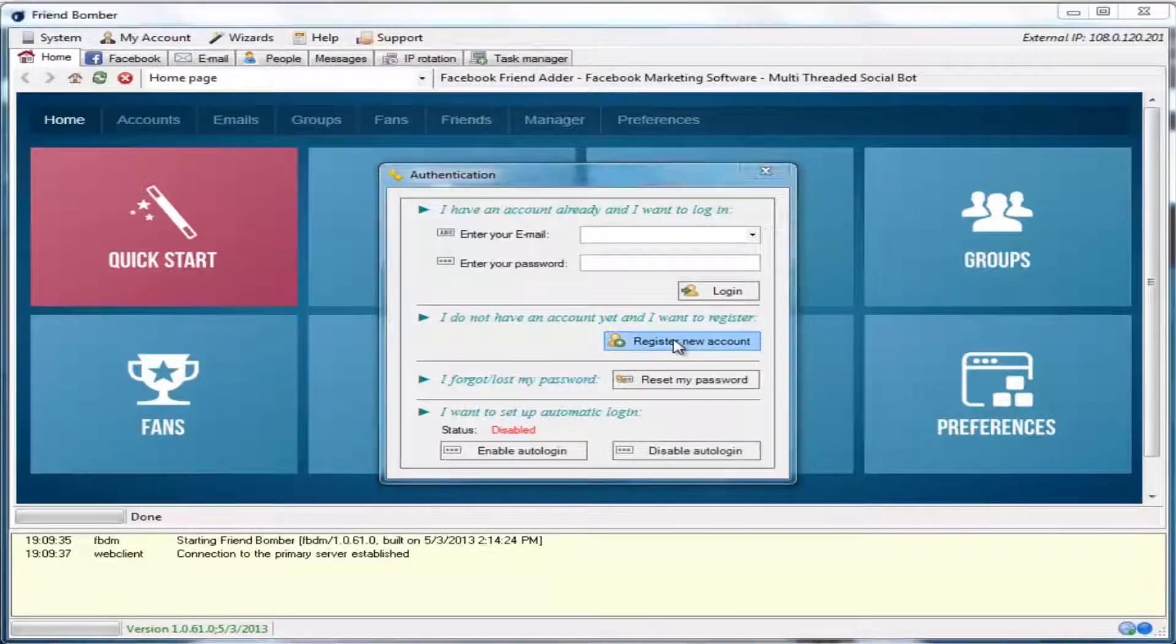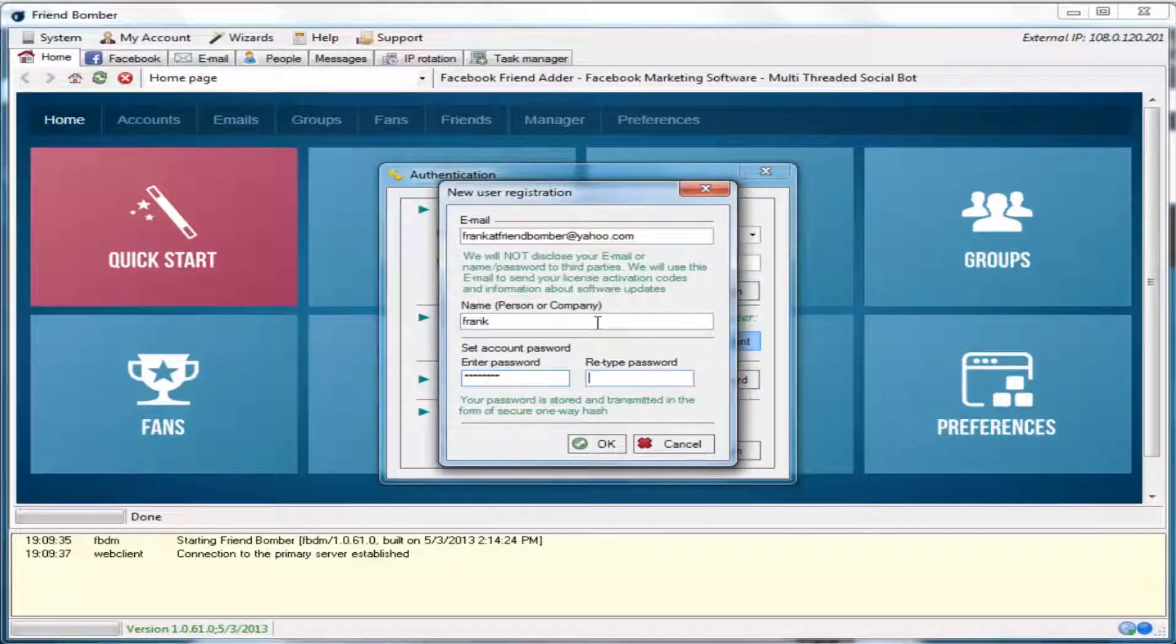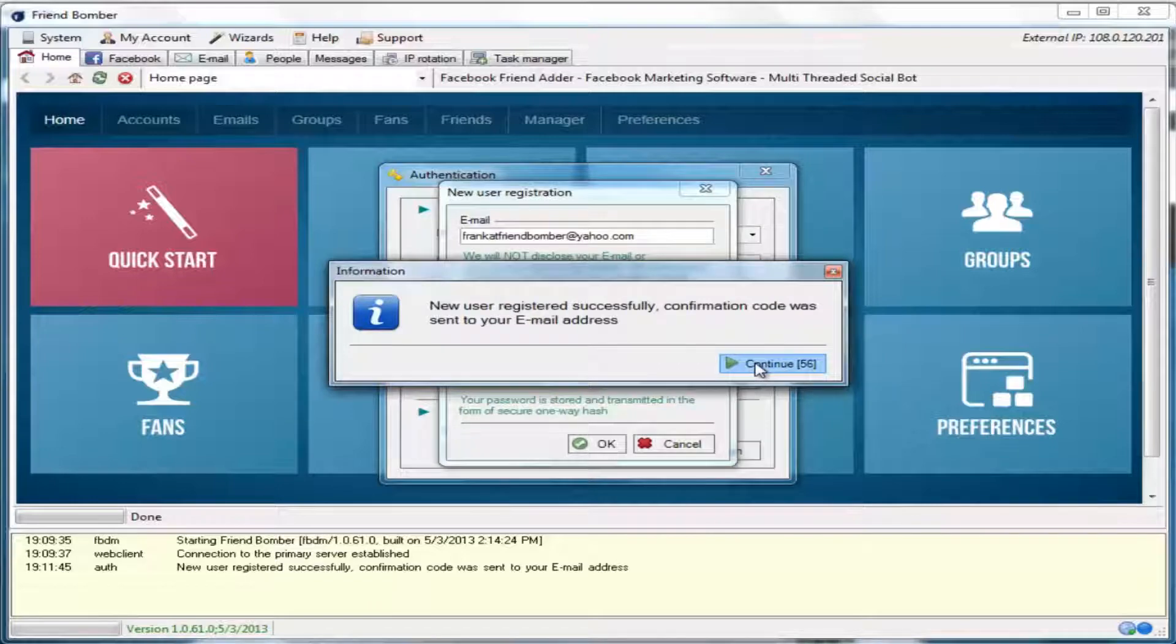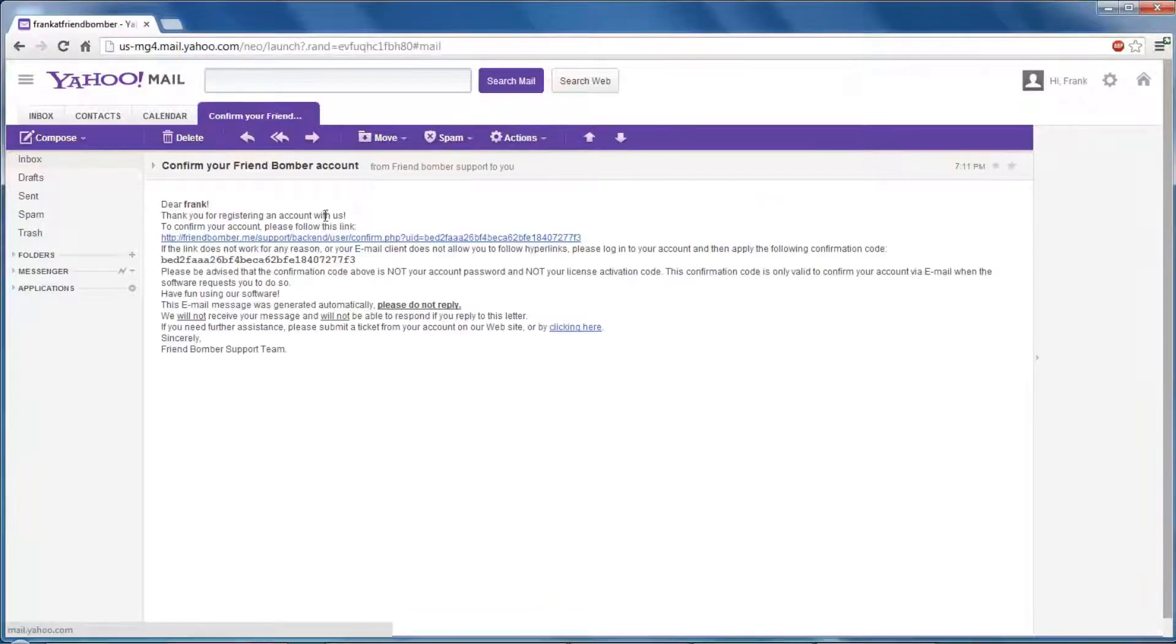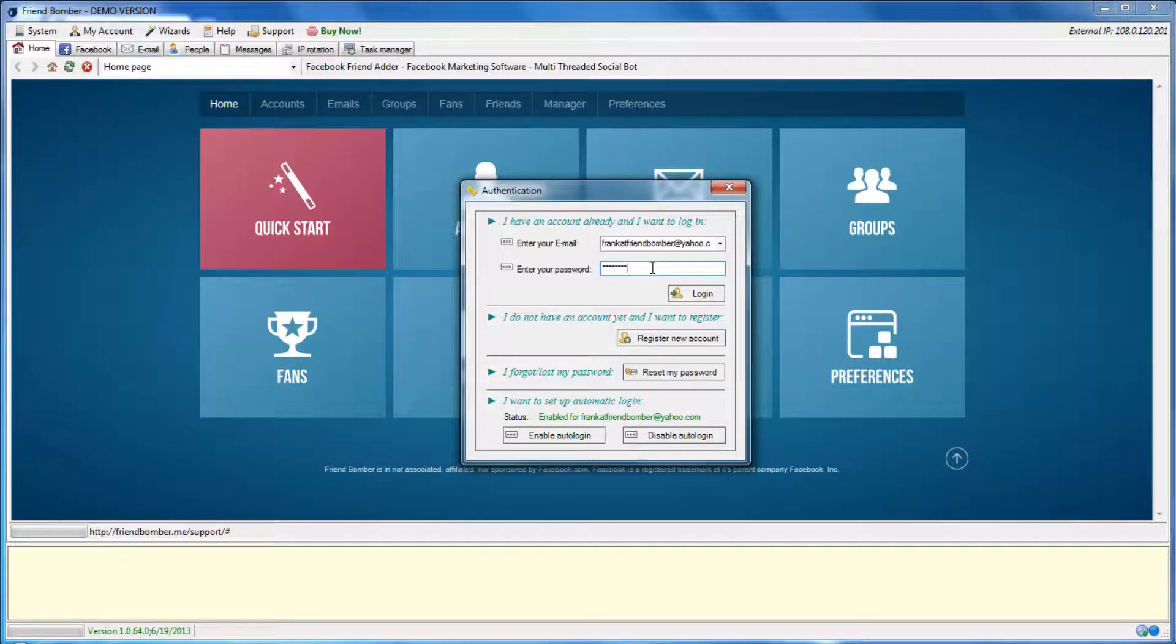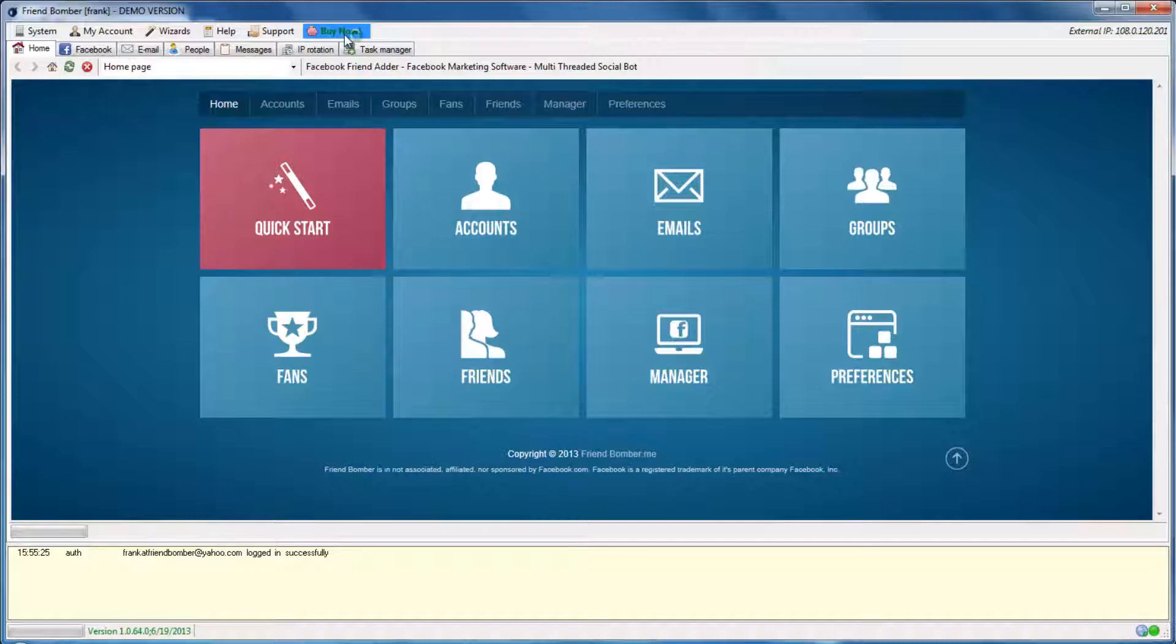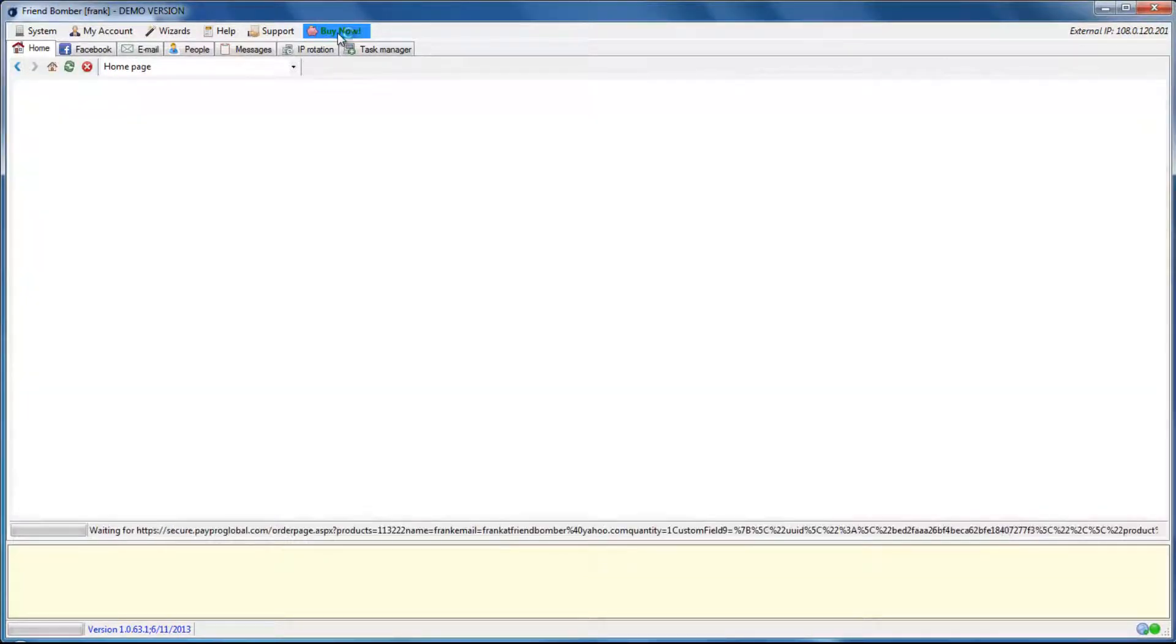Register and open the FriendBomber software. Locate and click Buy Now, which is located on the top row. This will open the purchase page.